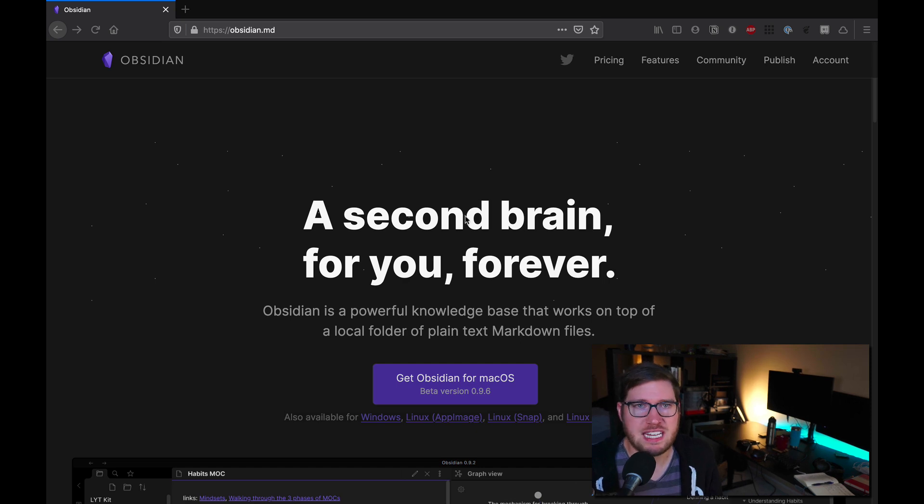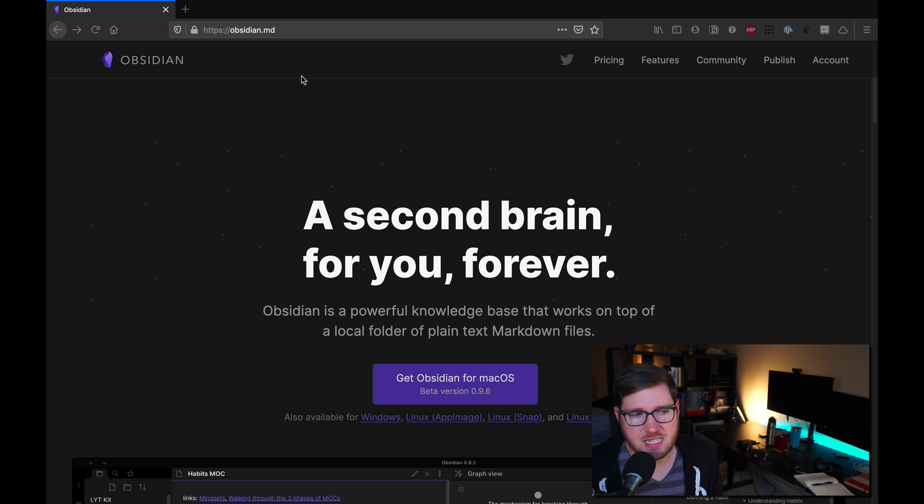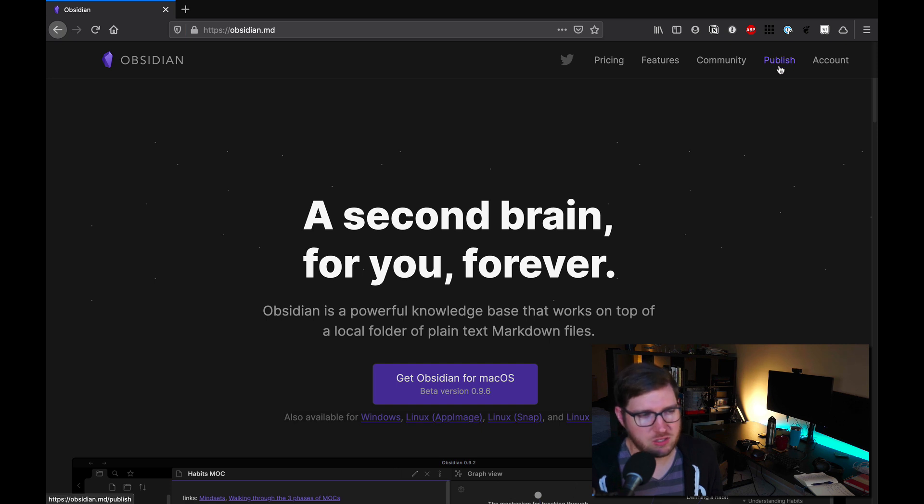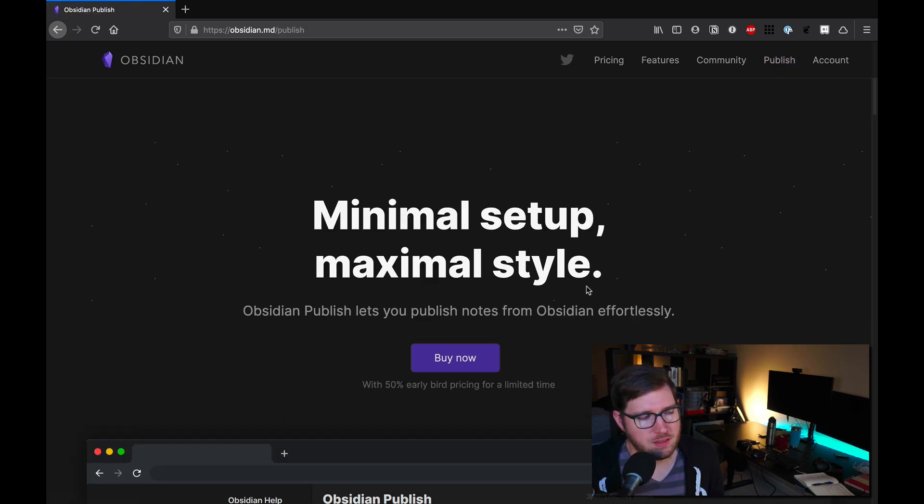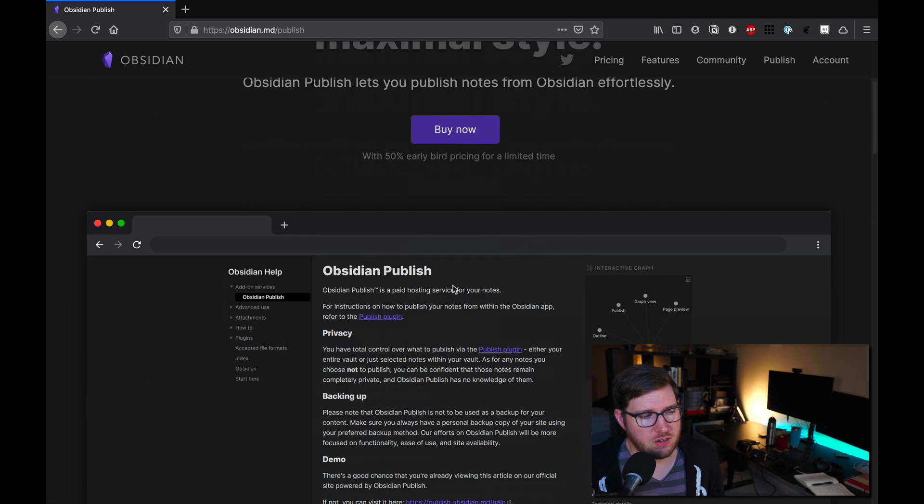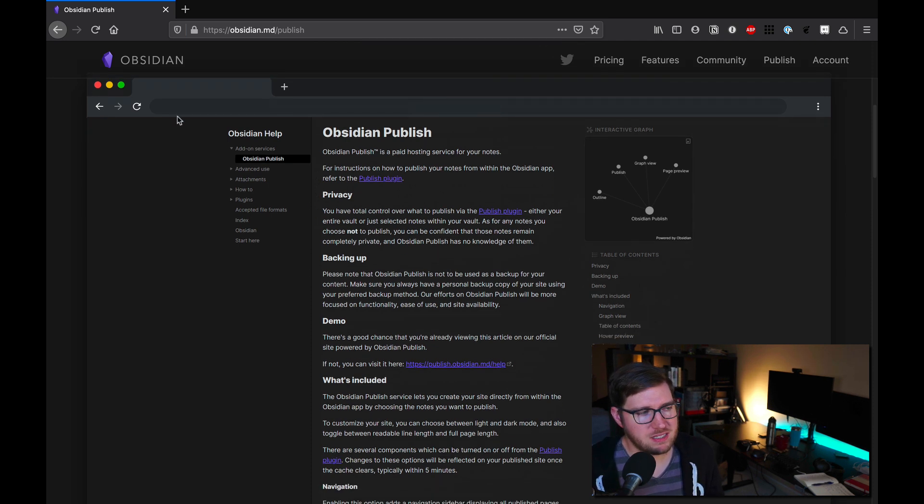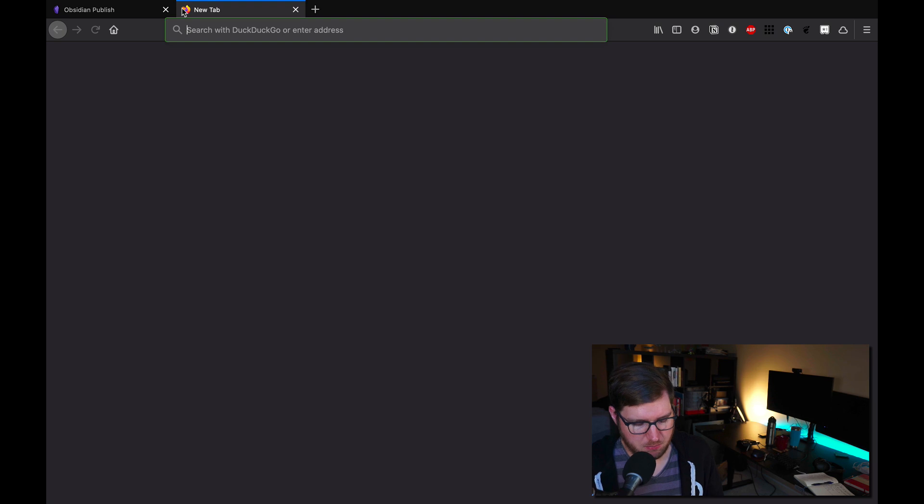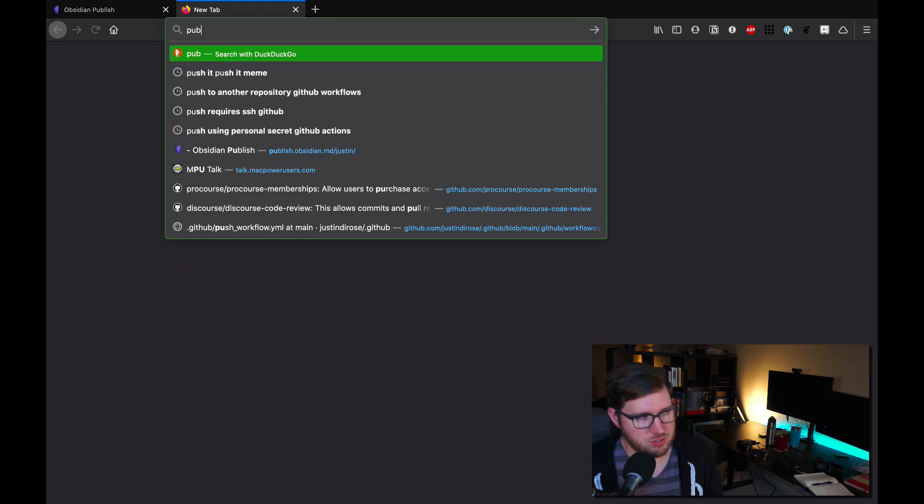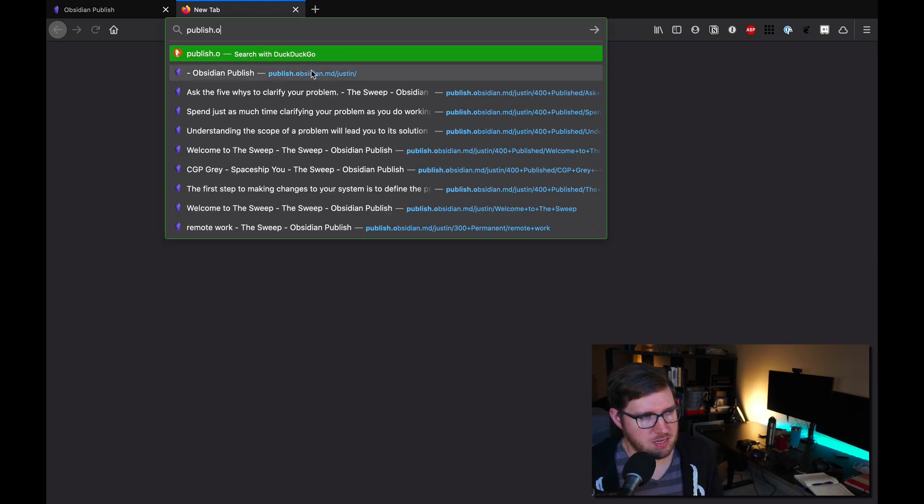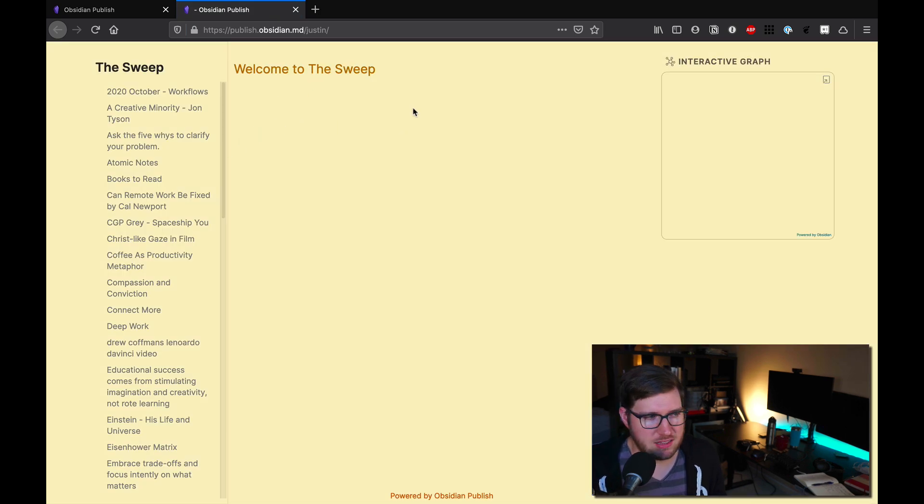If you're interested in getting started with Obsidian Publish, you can head on over to the website at obsidian.md. In the upper right hand corner, there's a publish link that you can click on. This takes you to the landing page for the publish feature. There are a number of features that are in Obsidian Publish and a few more that are coming, but basically you get a site like this. If I pop open my site, which is publish.obsidian.md slash Justin, you get something like this.